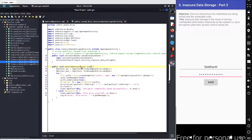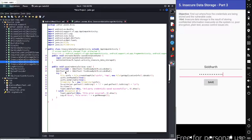Inside the save credentials method, we declare two different variables. The first variable name is 'usr' for the user, and the second variable name is 'pwd' for the password. The values stored in these variables are collected from the input fields — the username is stored in the 'usr' variable, and the password is stored in the 'pwd' variable. Then we start the try block.